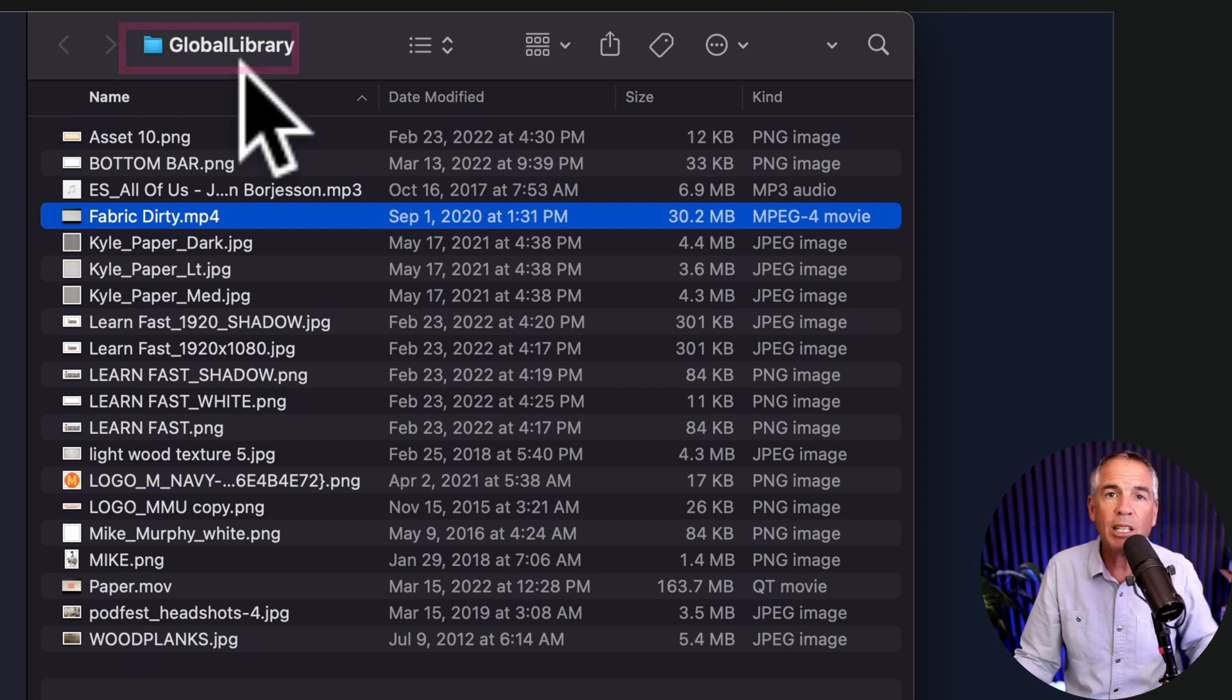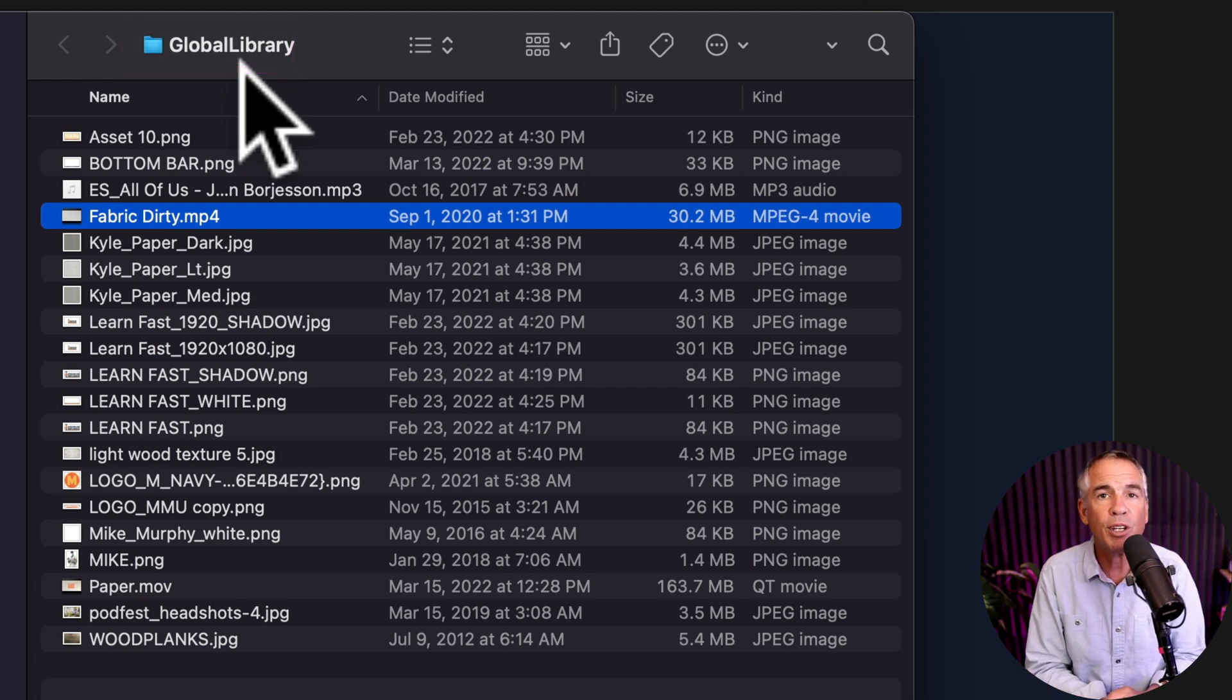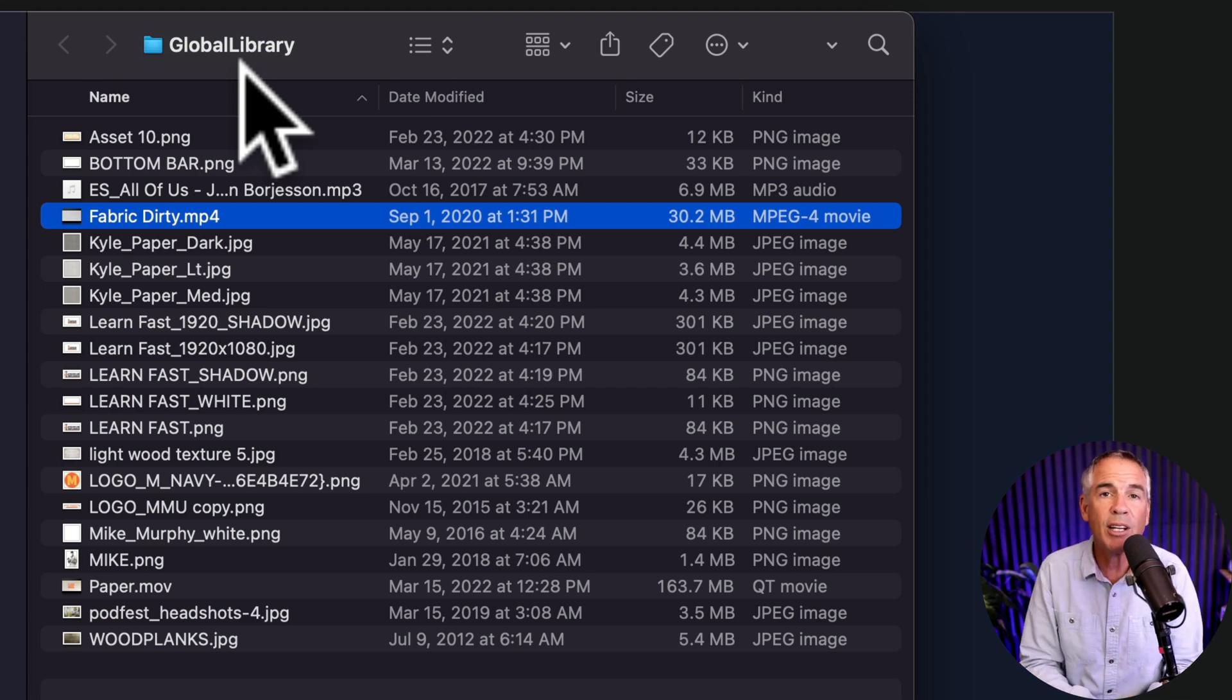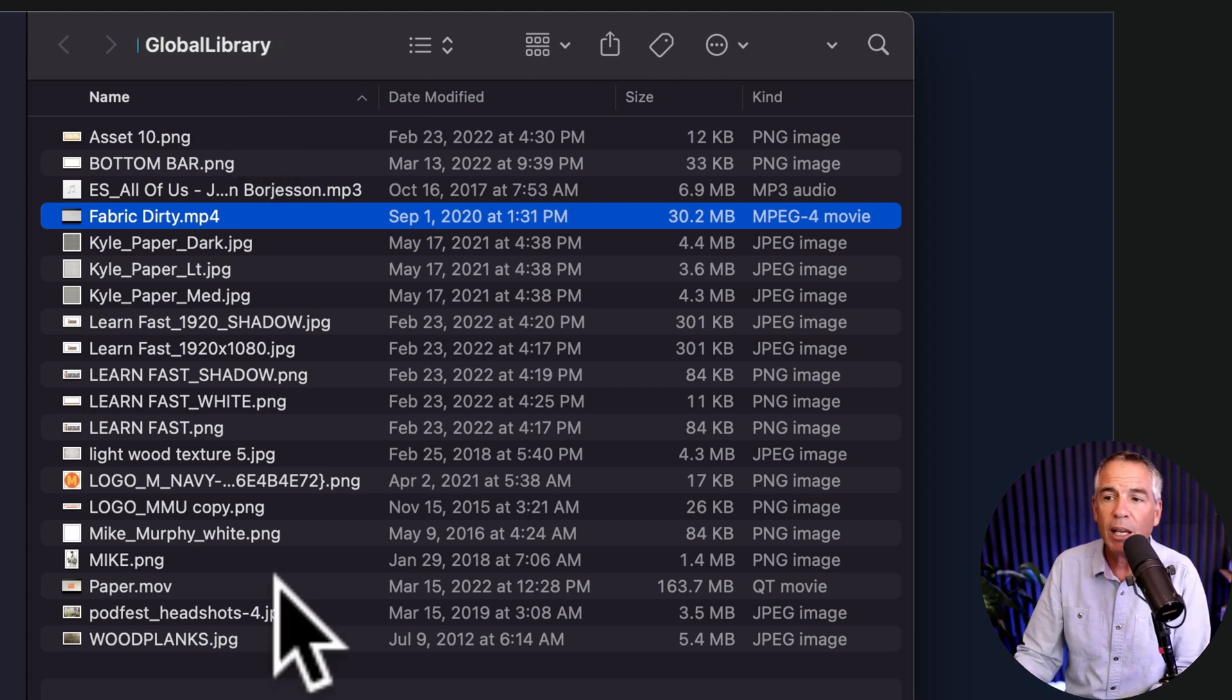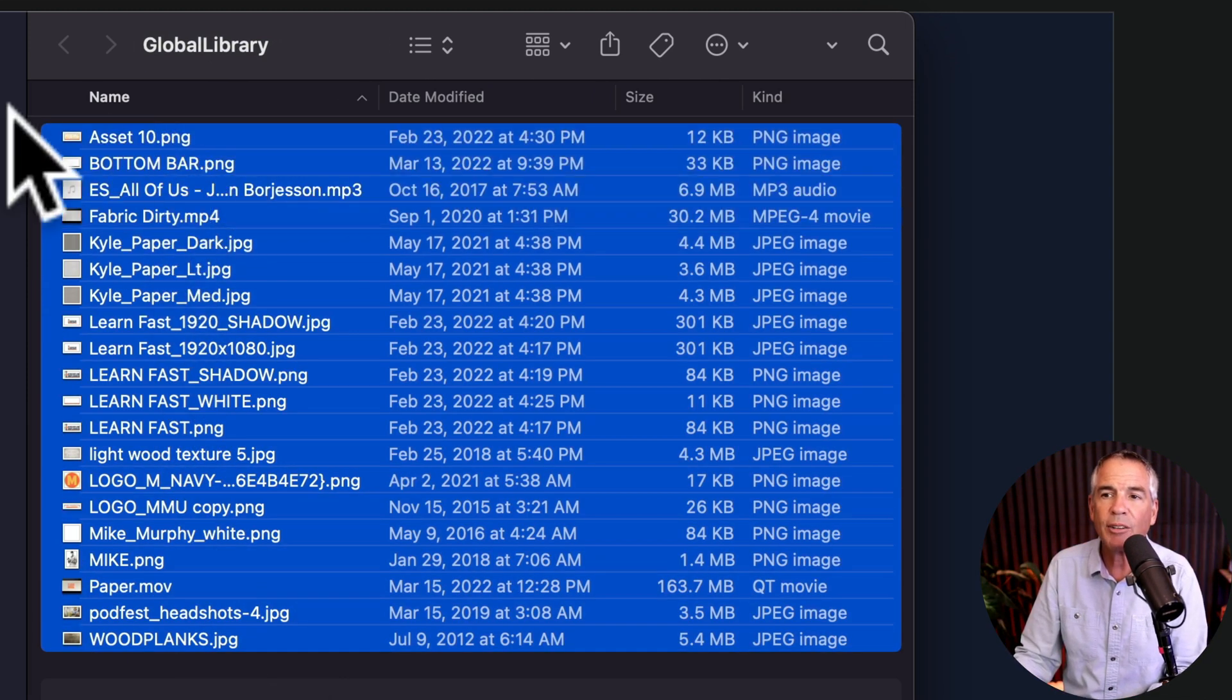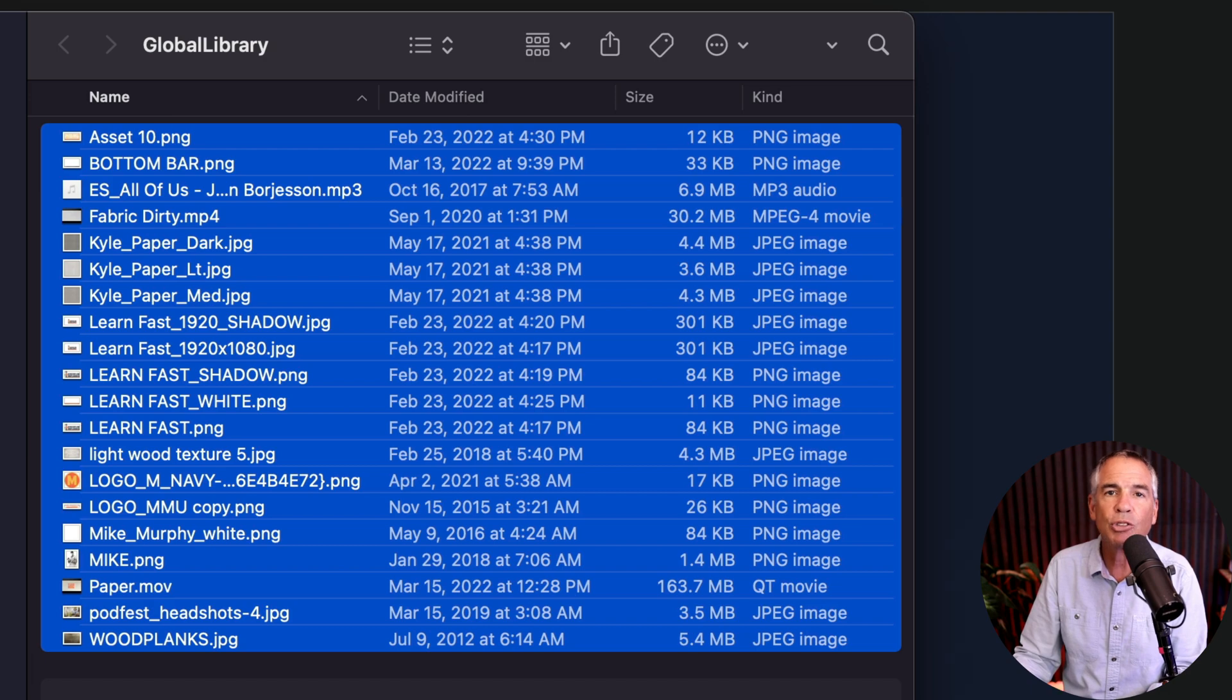You can copy this to another hard drive maybe you're moving computers or if you want to save it as a backup here is going to be everything that you have saved in your ScreenFlow global library.